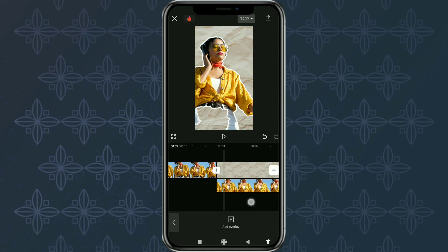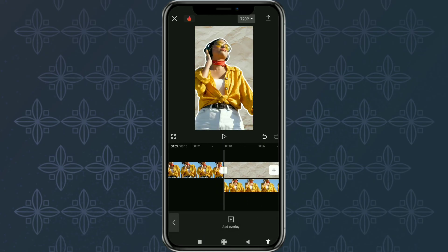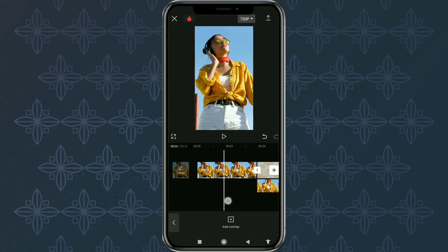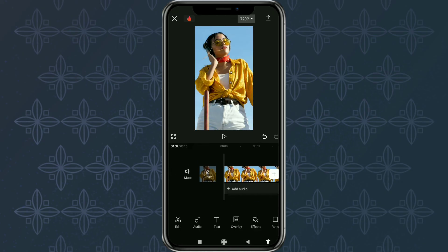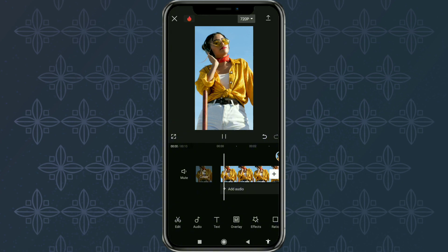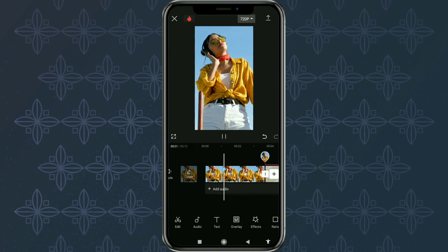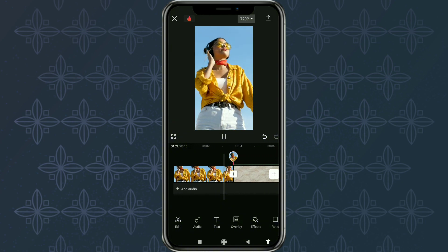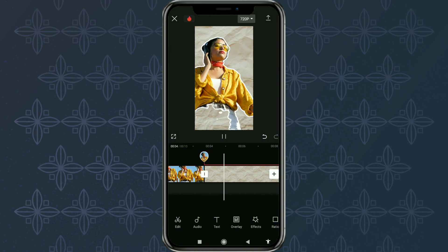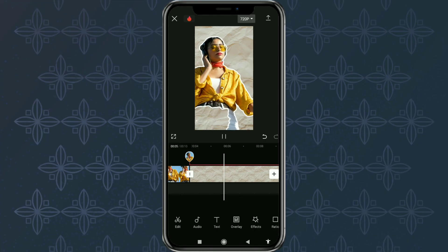And done! That is how to make an outline effect using the CapCut app. Easy right? I hope this video is useful. Thank you for watching. See you in the next video.